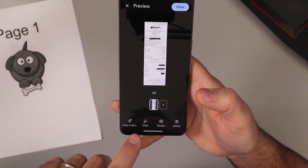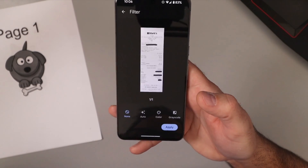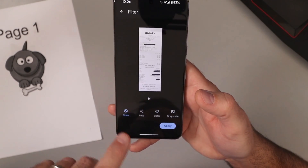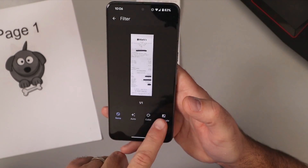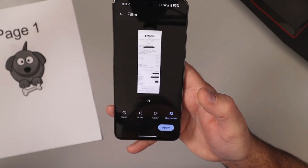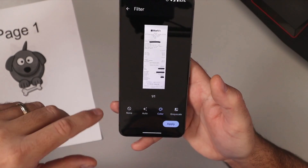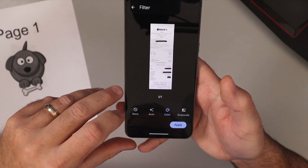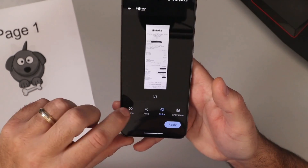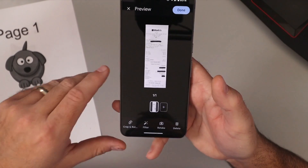There are plenty of different options here. You can adjust filters as well — so if you want it to be grayscale, if it's a color document you could do that, or if it's color you could leave it on color. These are grayscale documents, so I'm just gonna leave it on none and hit Apply.